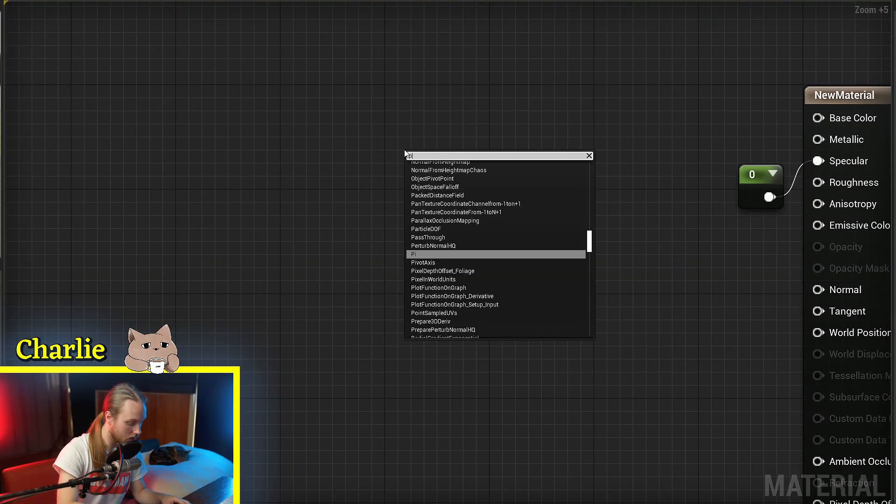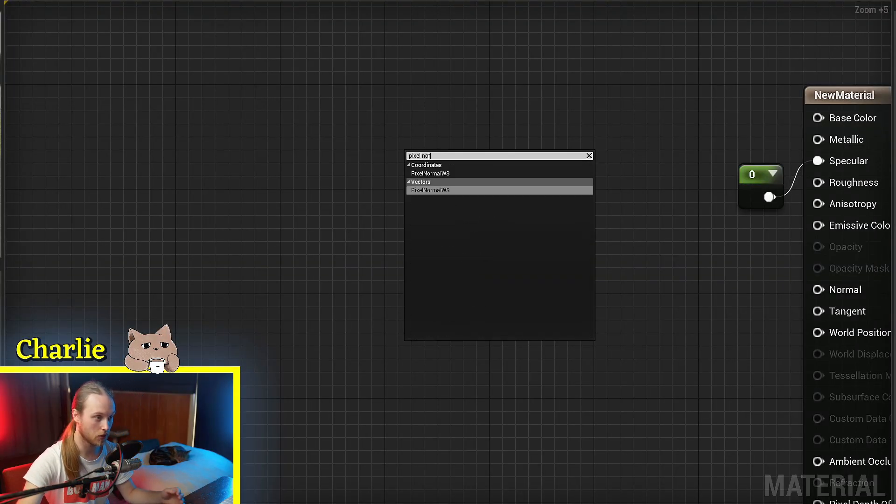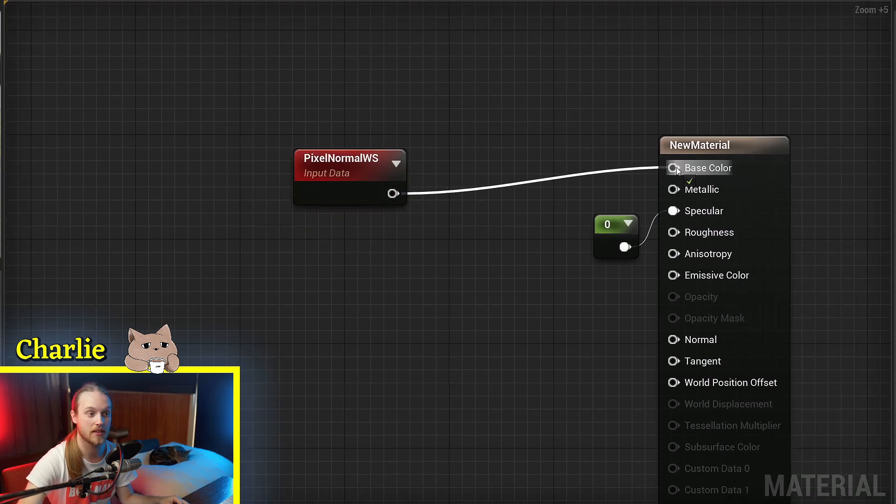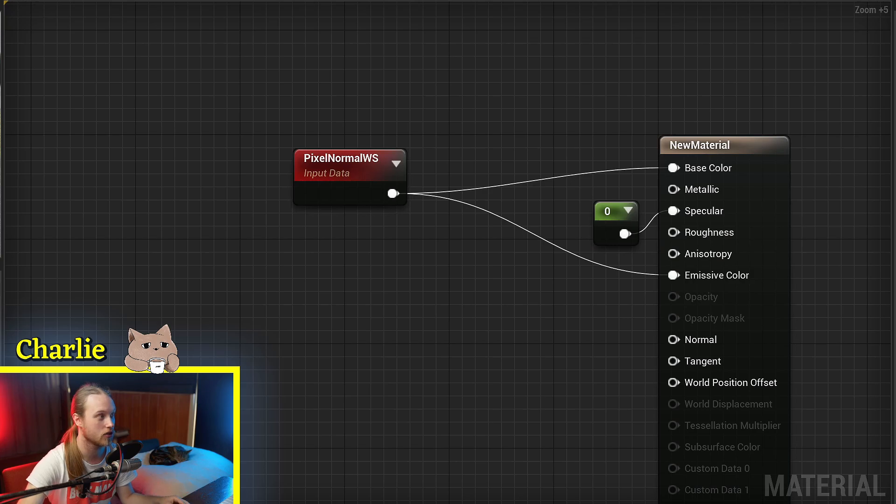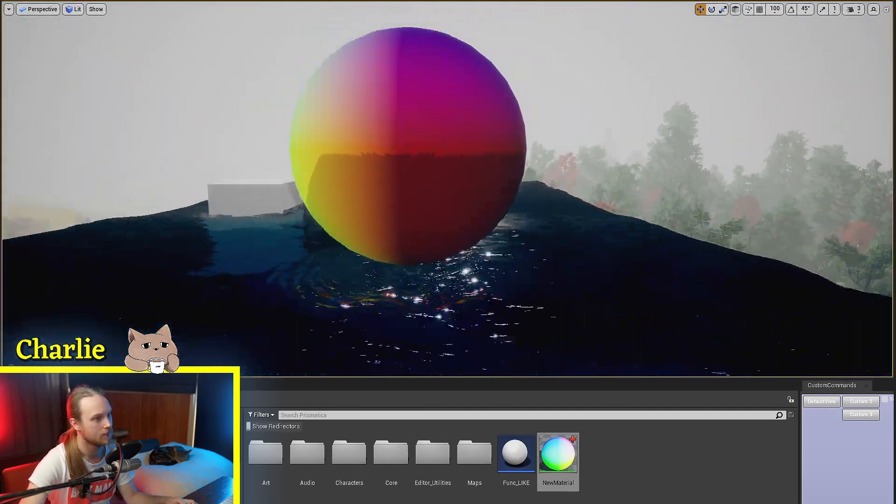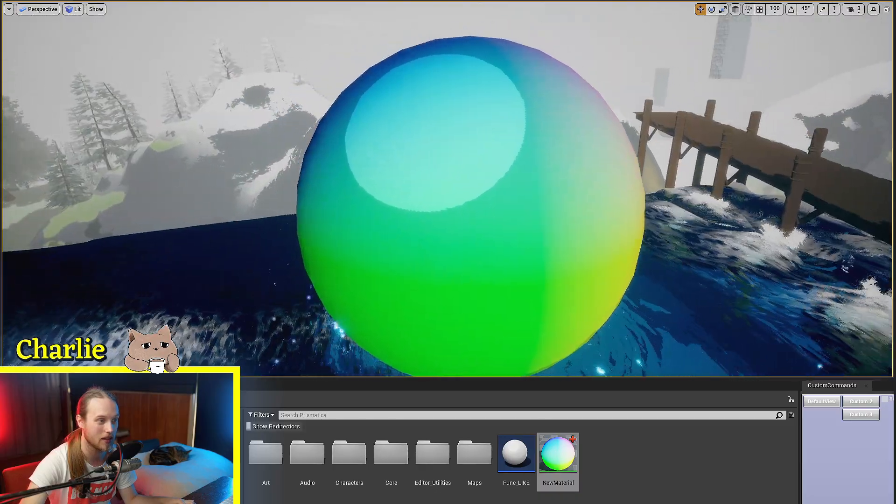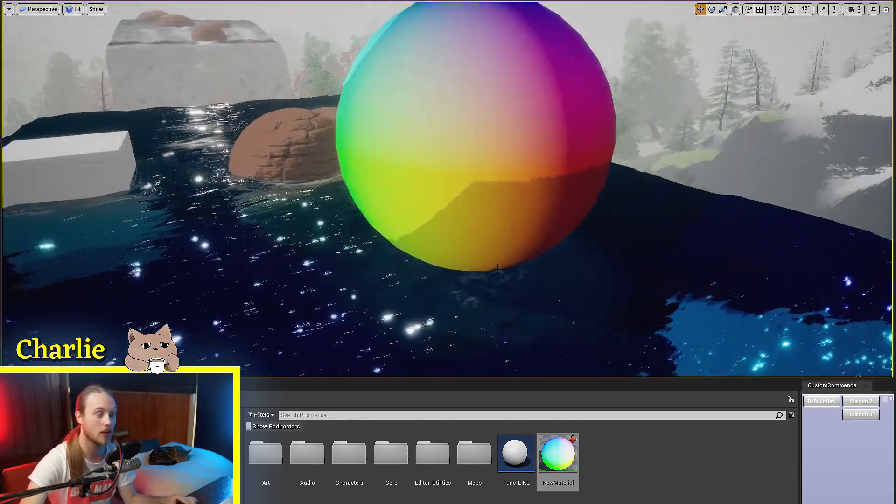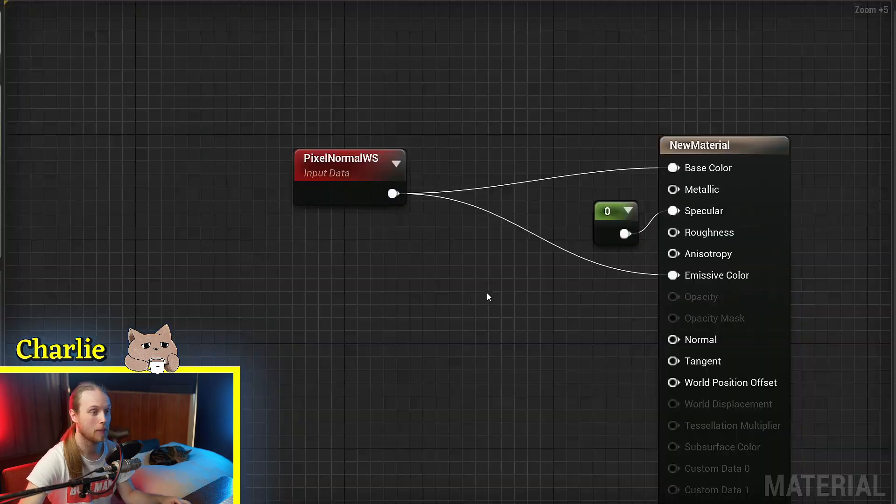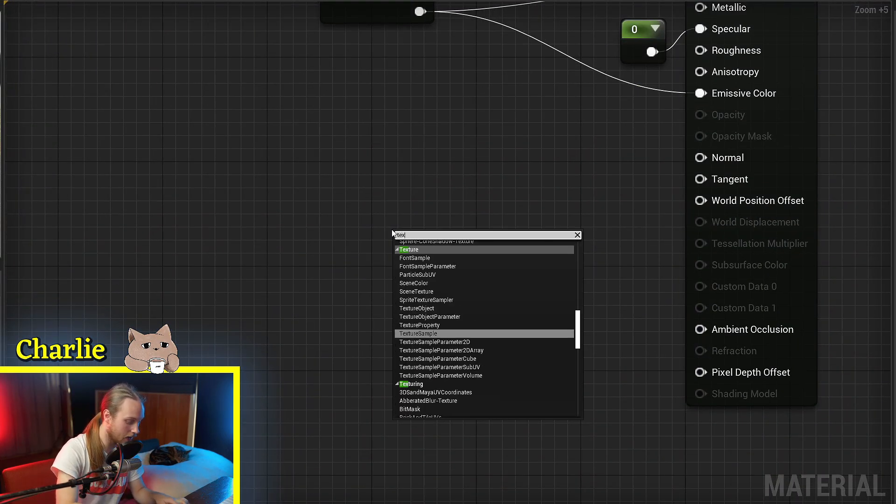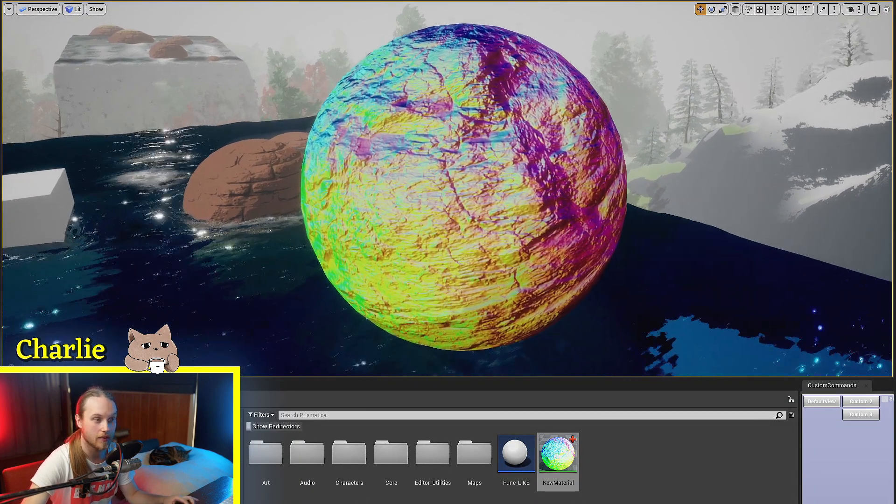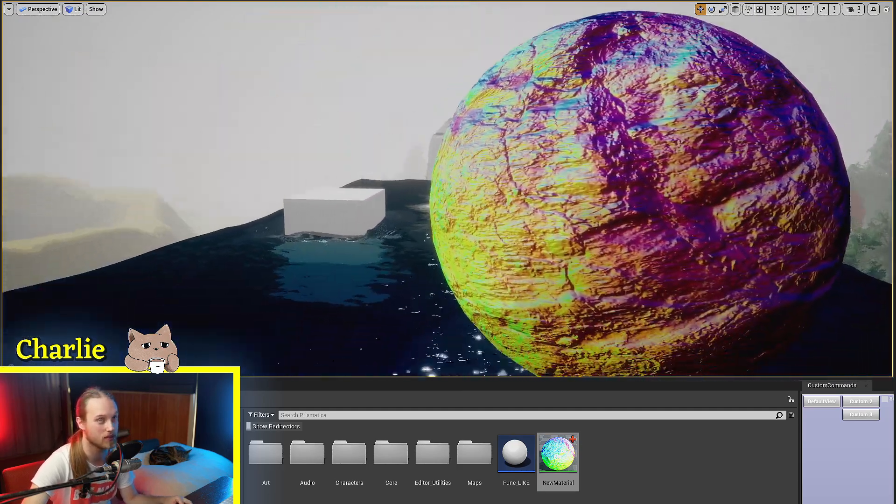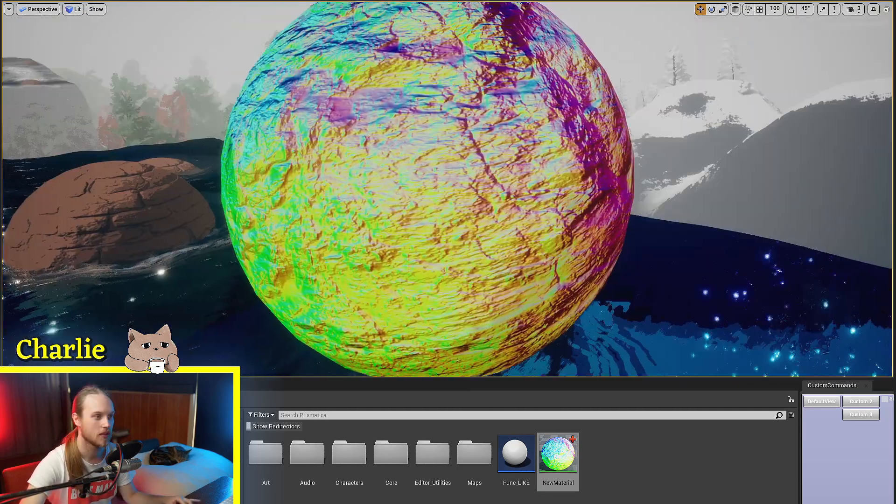If I was to grab the Pixel Normal World Space node and plug this into the base color and maybe the emissive if we're feeling generous, you'll see that it looks exactly like the Vertex Normal World Space node. And in a lot of ways, they are extremely similar. But if we were to go and add a normal map, then you'll see, much more interesting.